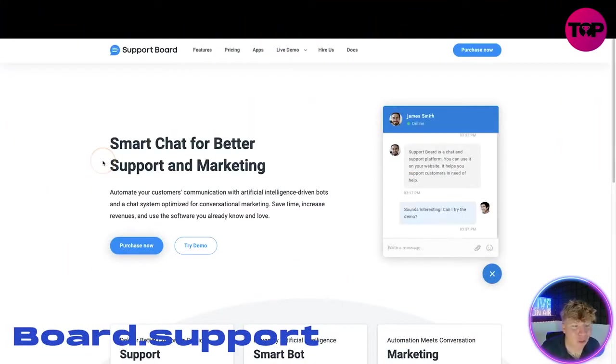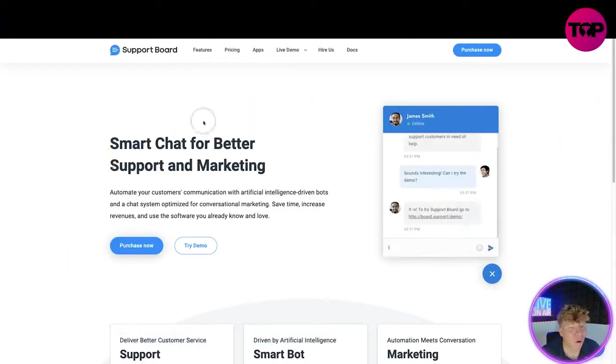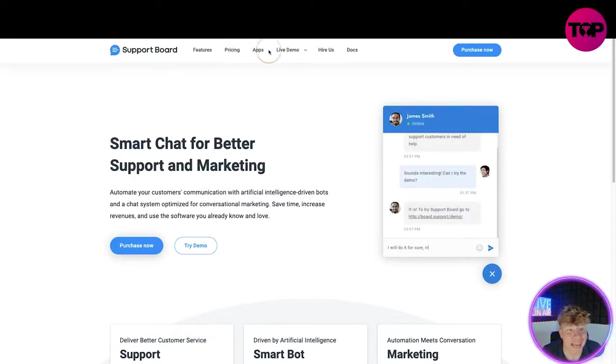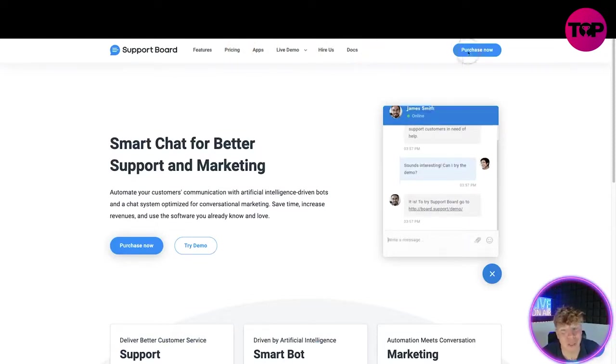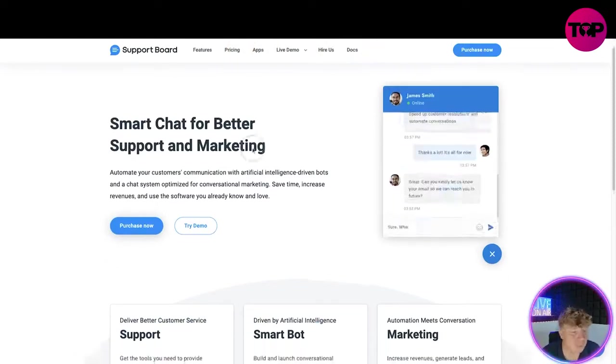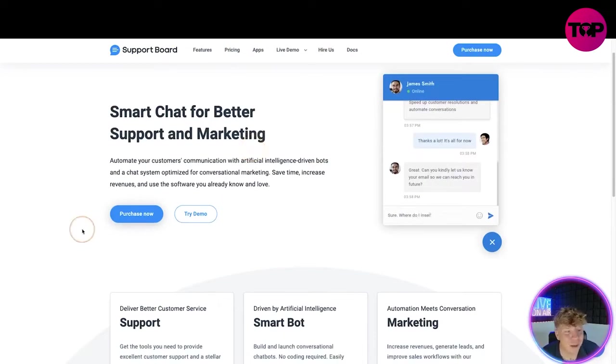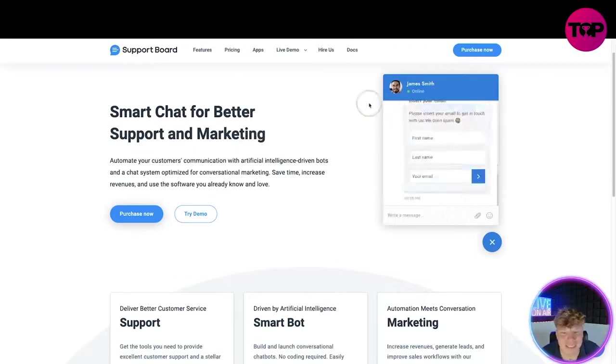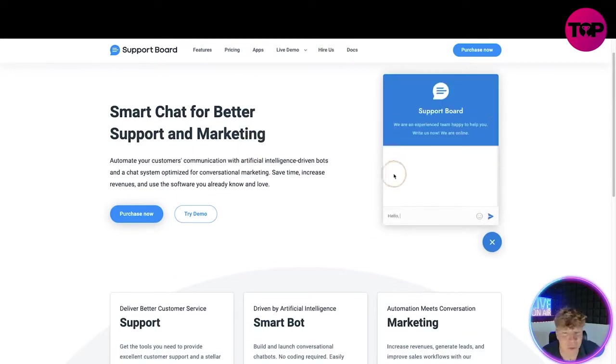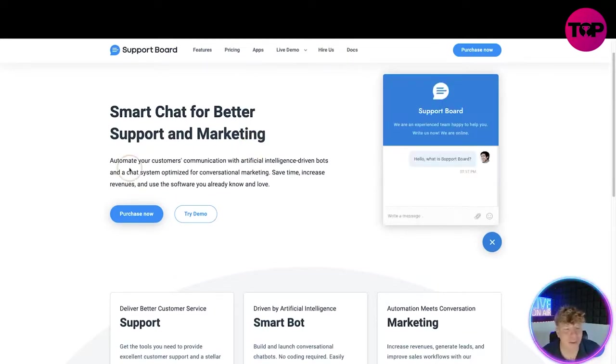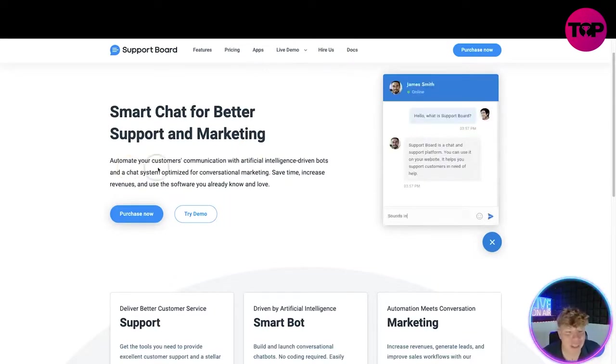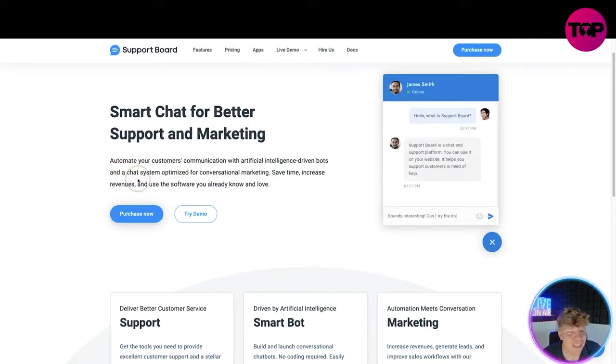Here it is: board.support. Quick overview - the website has features, pricing, apps, live demo, Hyros docs, and purchase now at the top. It's a smart chat for better support and marketing. You can see this little animation on the right hand side.